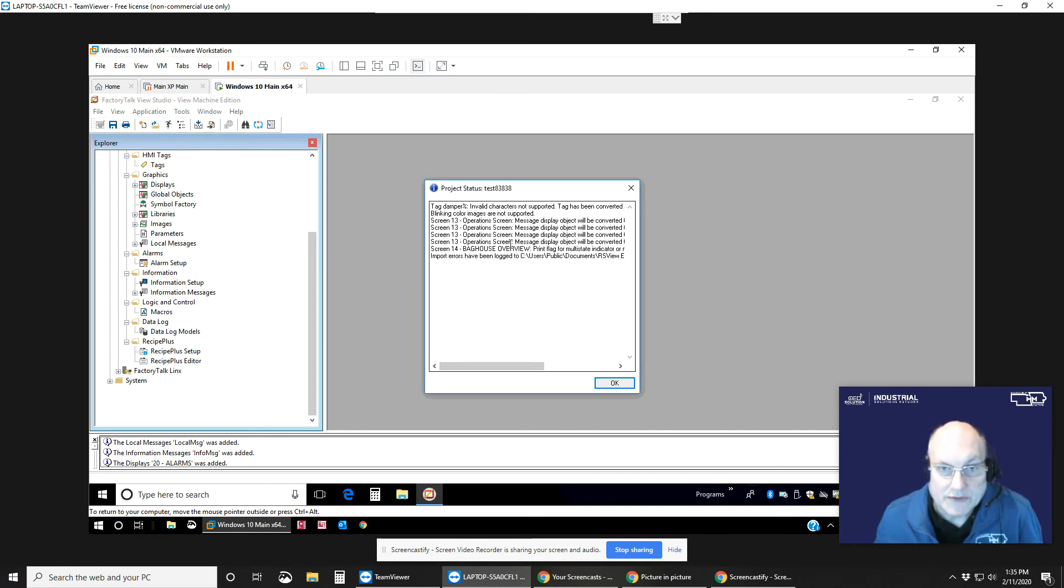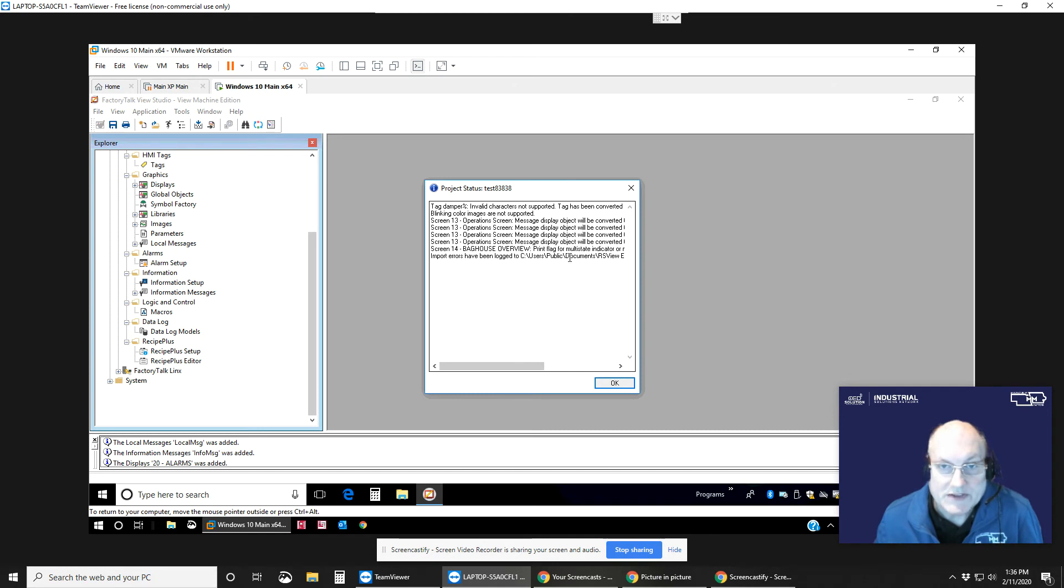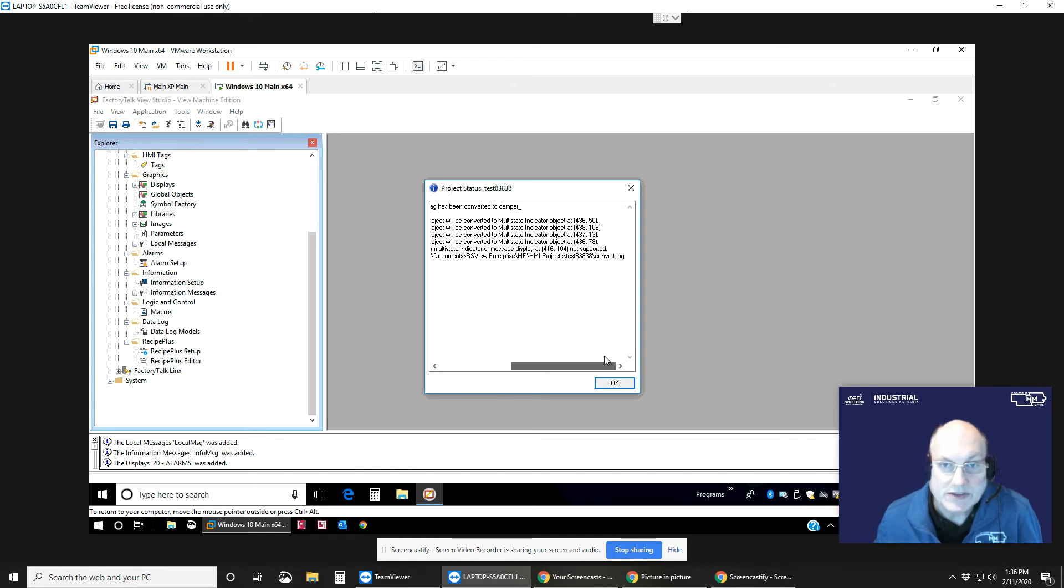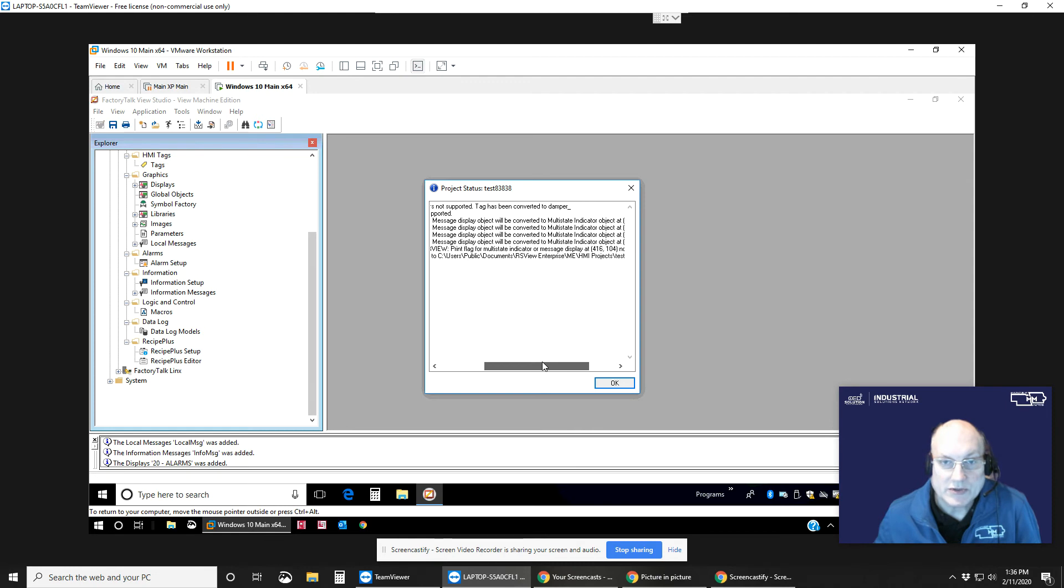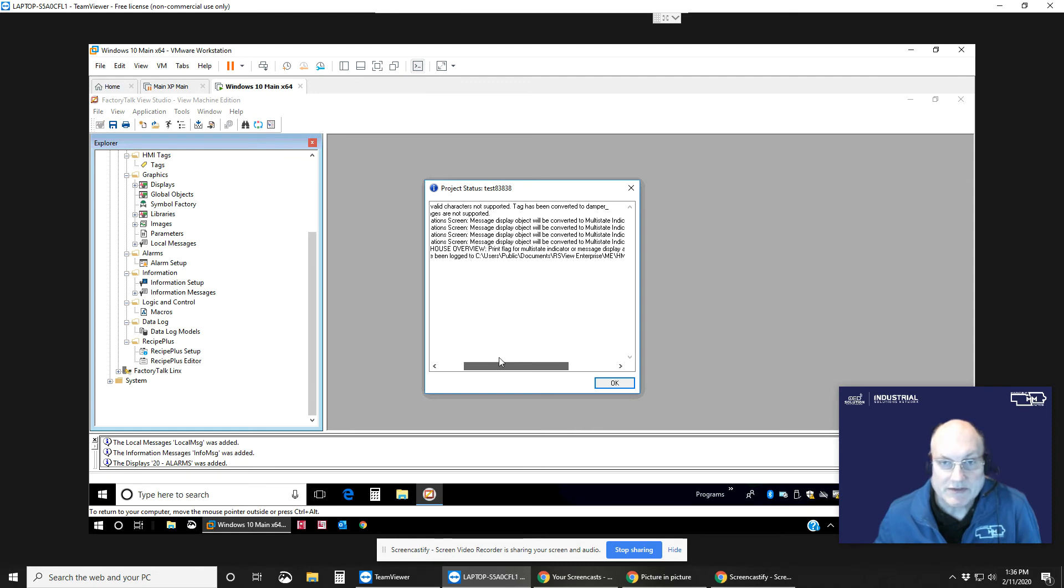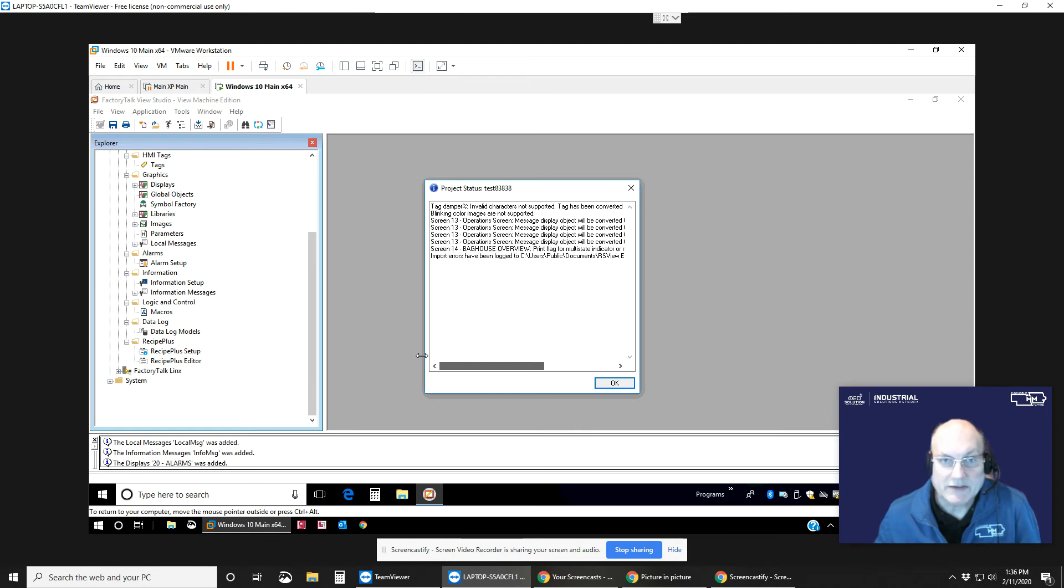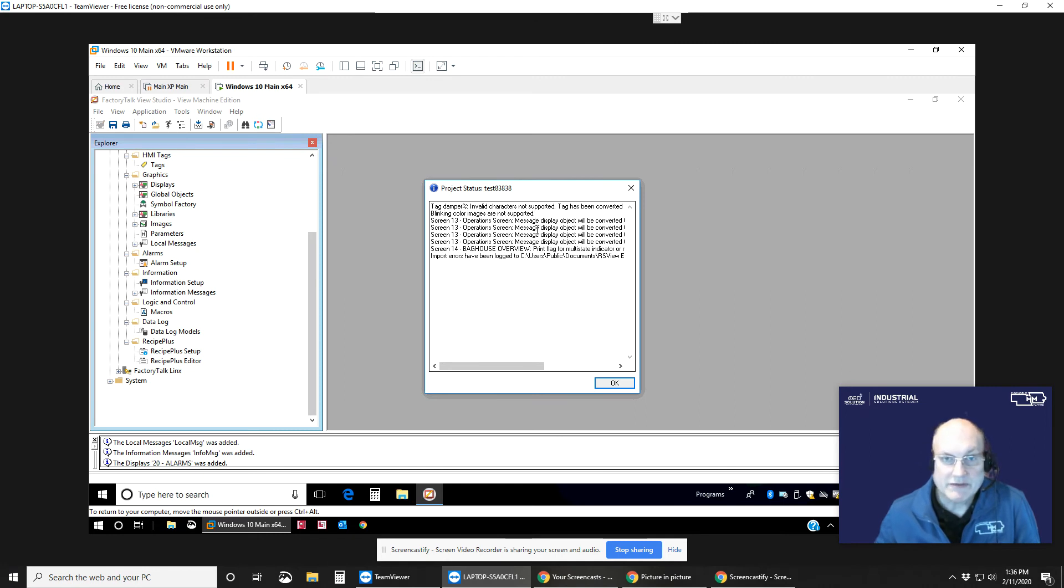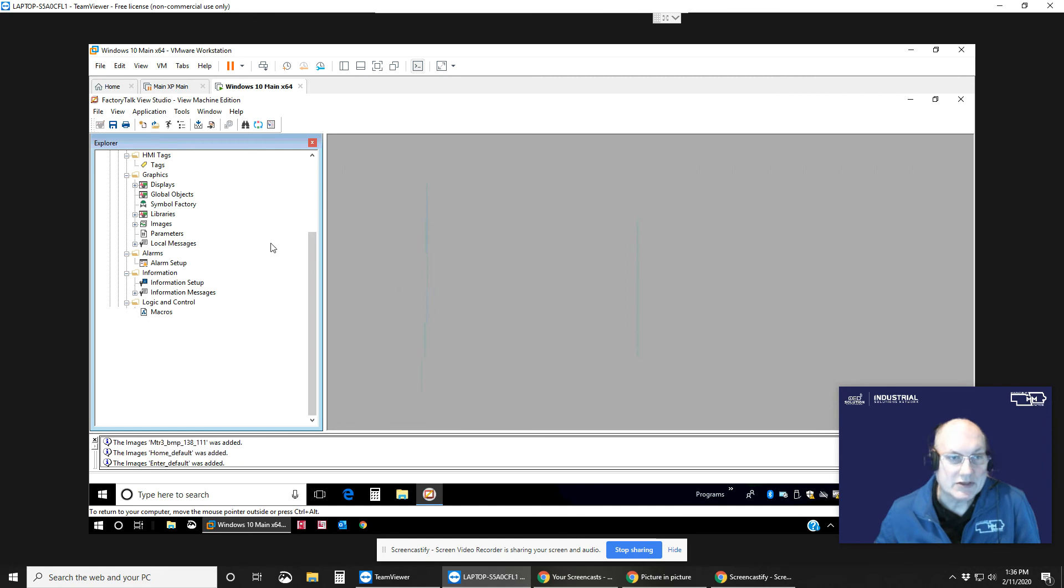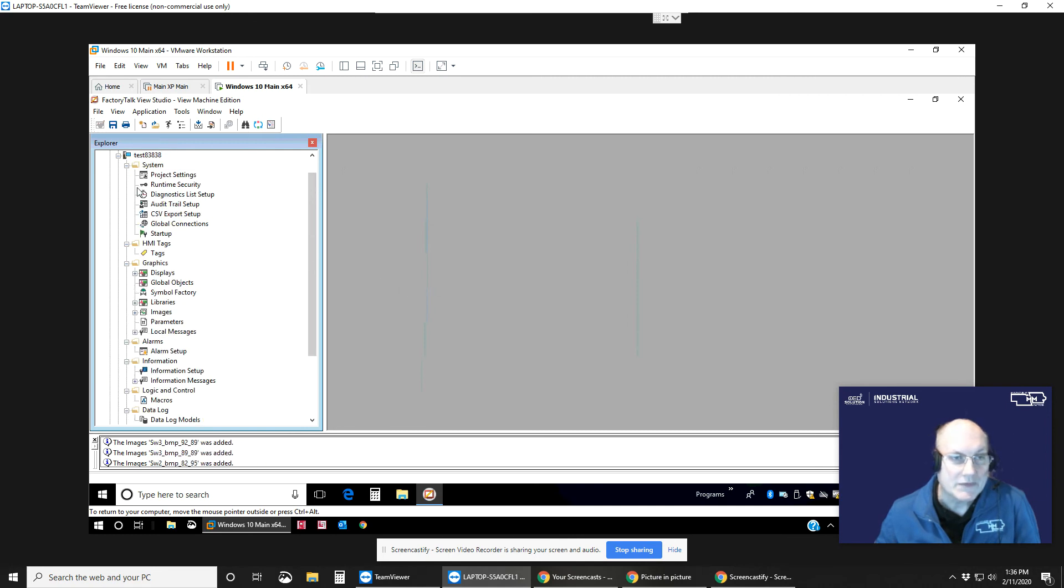So okay, here's a few messages for us. Message display object will be converted to a multi-state indicator. It gives the location grid on it. And all these errors have been logged to user documents. It gives a path there, the conversion log. One other note, blinking color images are not supported. So some blinking thing might have to be done with an animation, which we have available now. So pretty good, I think.